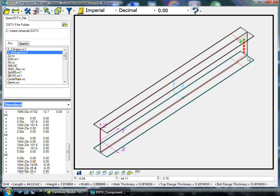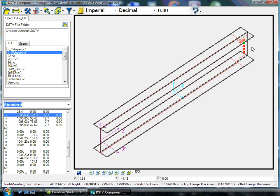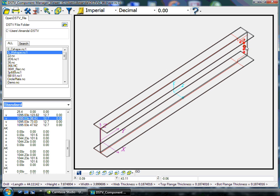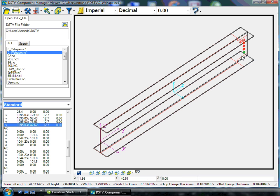You can also select in the isometric view your holes, slots, and cuts, thus highlighting as well in the DSTV file.